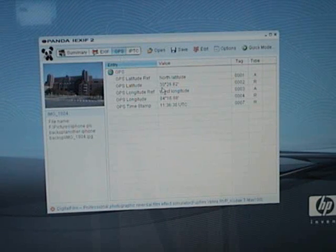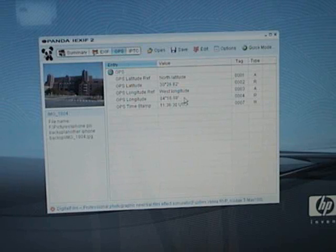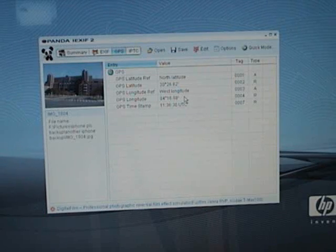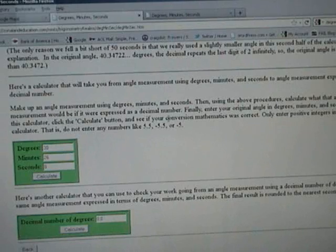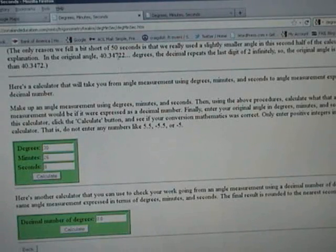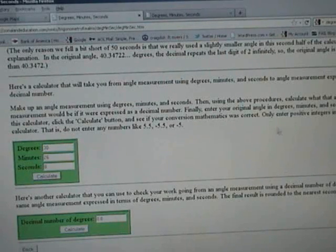In the GPS tab, it gives the latitude and longitude. However, these are in the degrees, minutes, seconds format. So you want to find a website that can convert that for you. I just went to Google and typed in 'convert degrees minutes seconds' and found some websites.